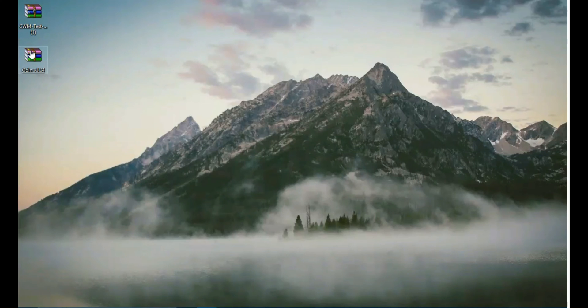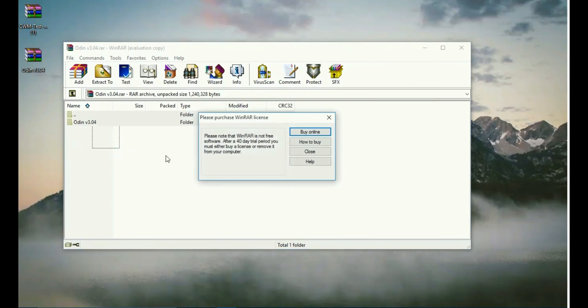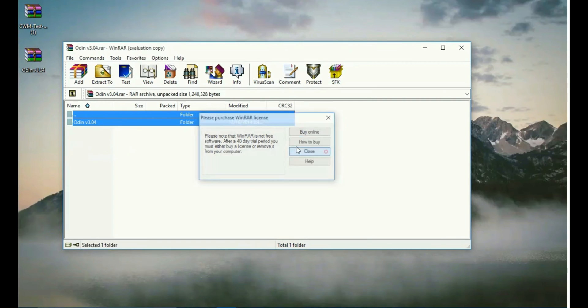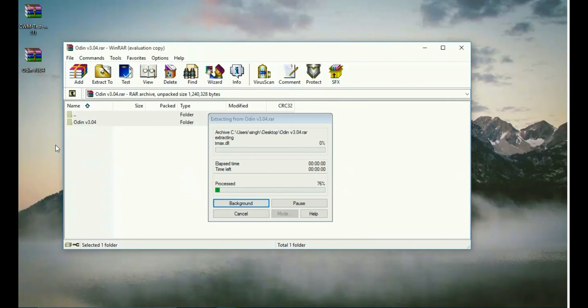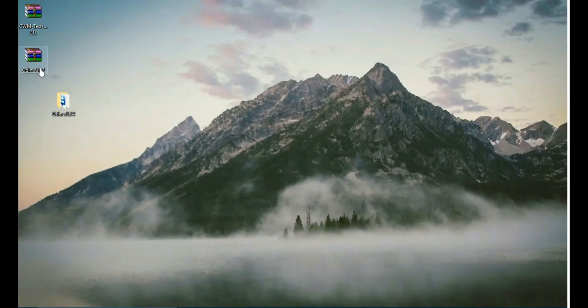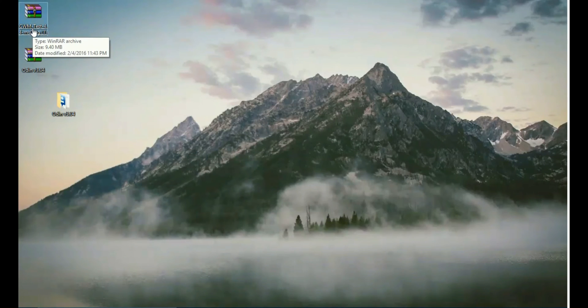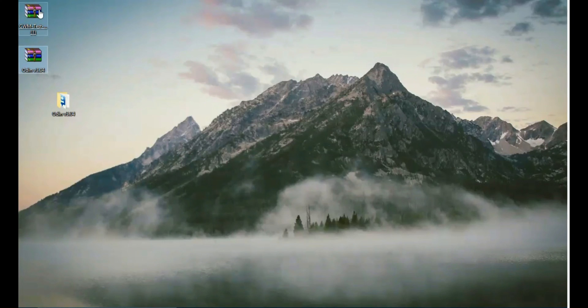First we will extract this zip and drag it to the desktop. We do not have to extract this CWM test zip because the zip itself is going to be flashed.